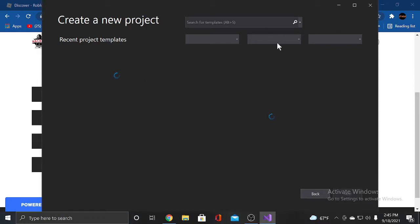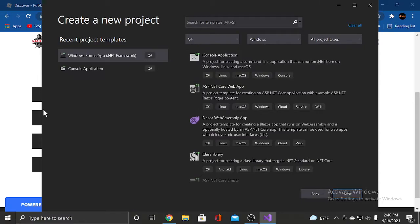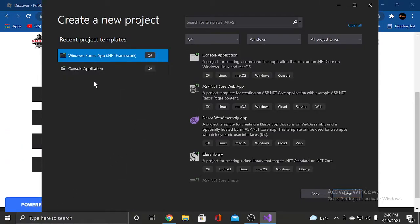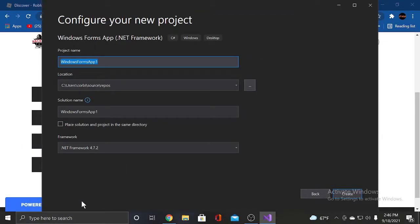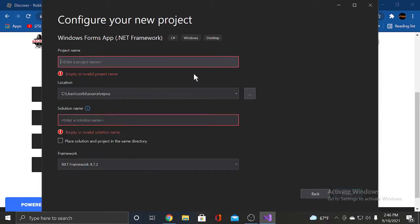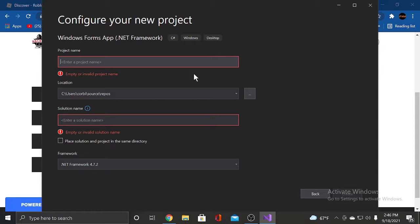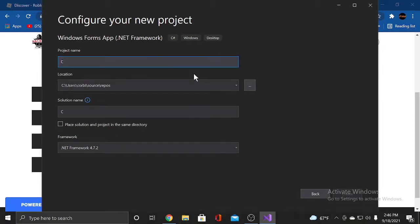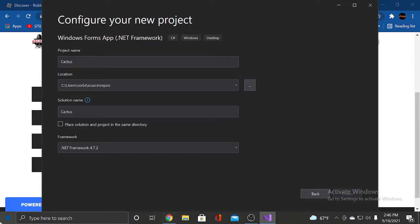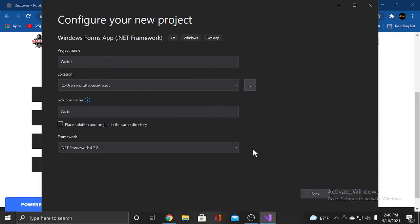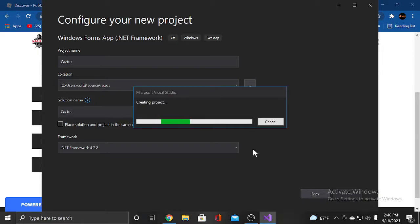Alright, so we're creating a new project. And Windows Forms app, and we'll press next. And the project name will be called Cactus. We'll name it Cactus and just let it load.